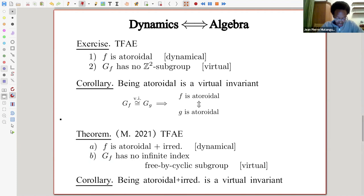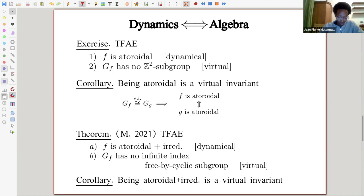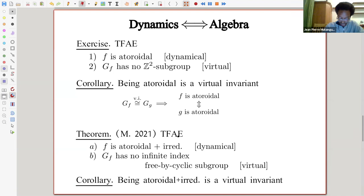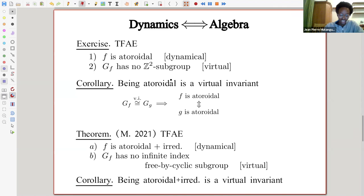A more interesting recent example: I showed that being atoroidal and irreducible is a virtual invariant. The virtual property that detects this dynamical property is having no infinite-index free-by-cyclic subgroups. The argument ends up needing deep theory from Feighn and Handel in the 90s to show that all infinite-index free-by-cyclic subgroups must come from the mapping class being atoroidal or reducible. As a corollary, being atoroidal and irreducible is a virtual invariant, giving us two examples where a dynamical property becomes a virtual invariant.